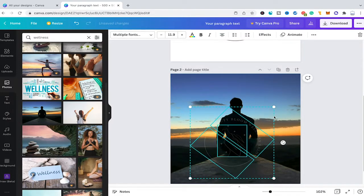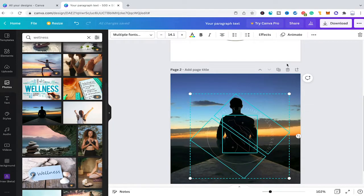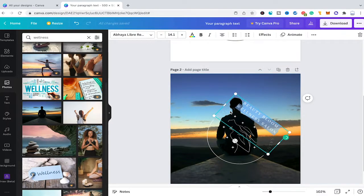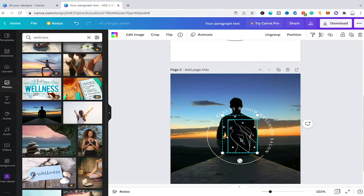One thing worth mentioning is that you can always go back and change individual elements. I would temporarily increase the transparency to see better, then click on the text to adjust it — you could rebrand this design with your own name. You can also switch out elements: remove the woman, pick another element from the elements tab, or remove the stars and replace them with something else. It's completely up to you.